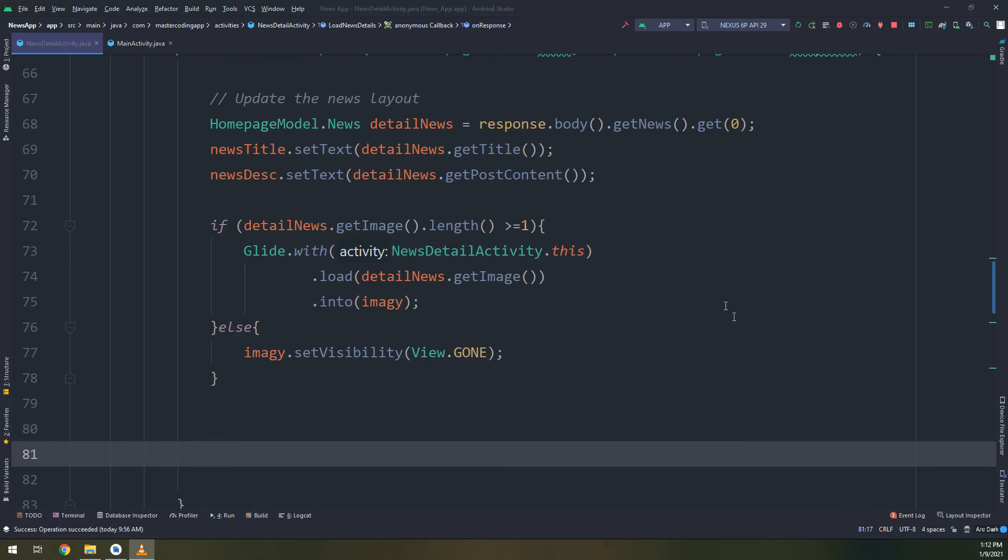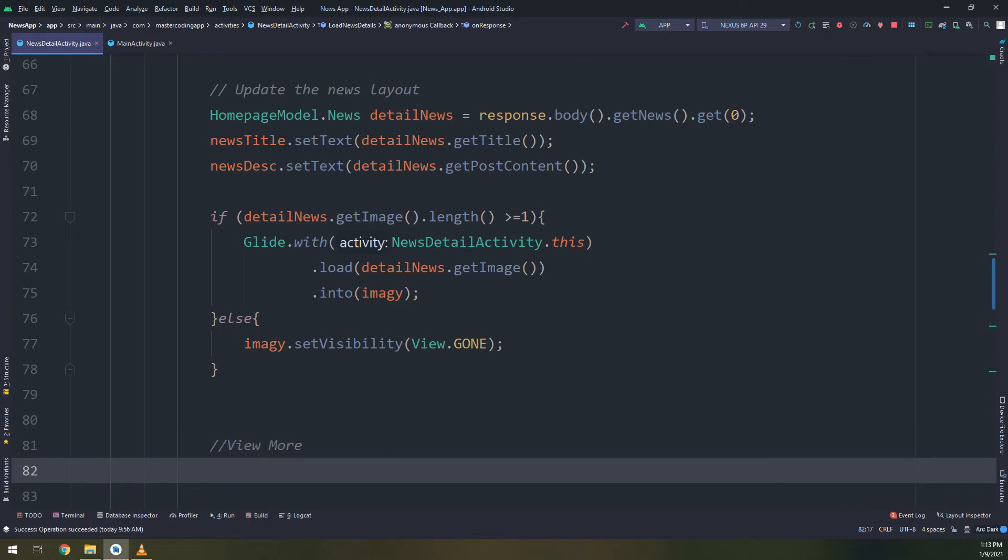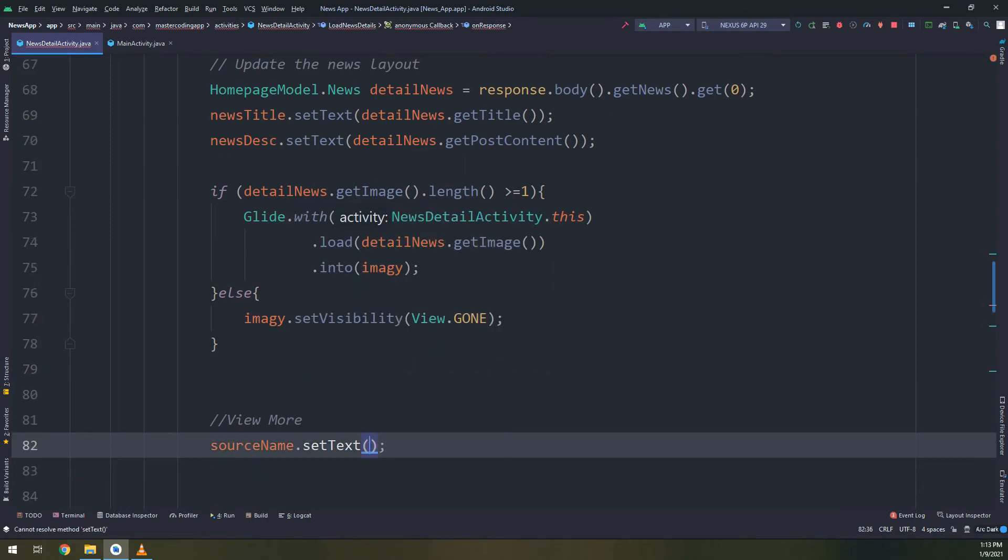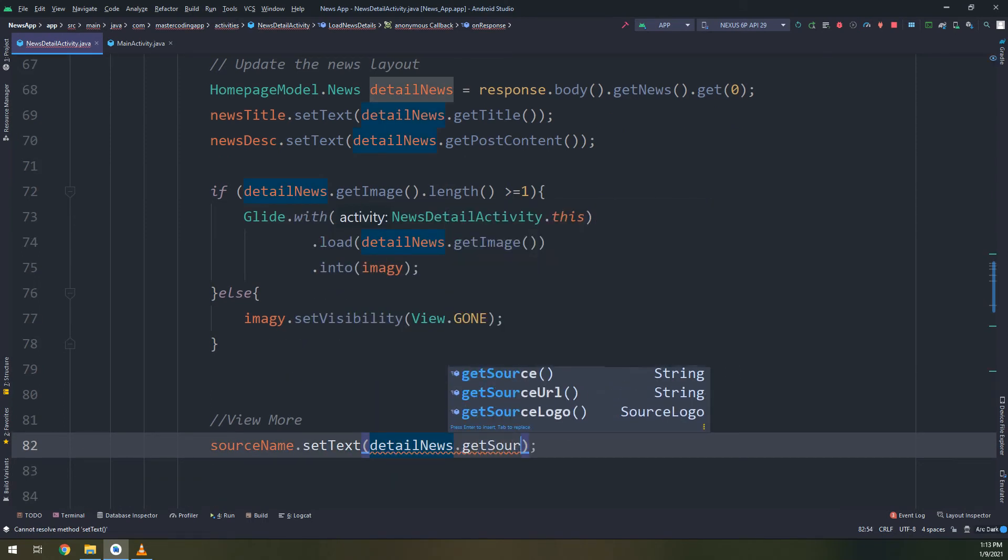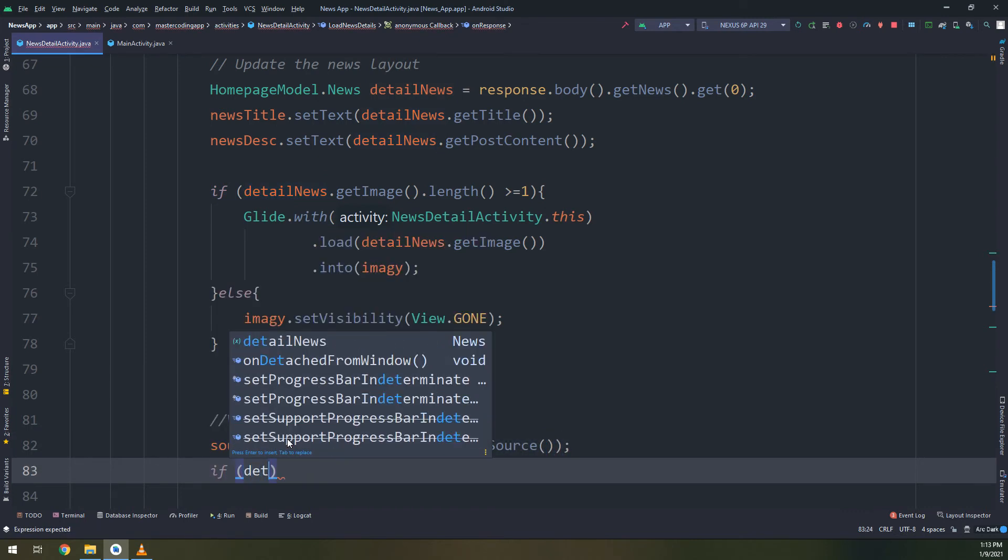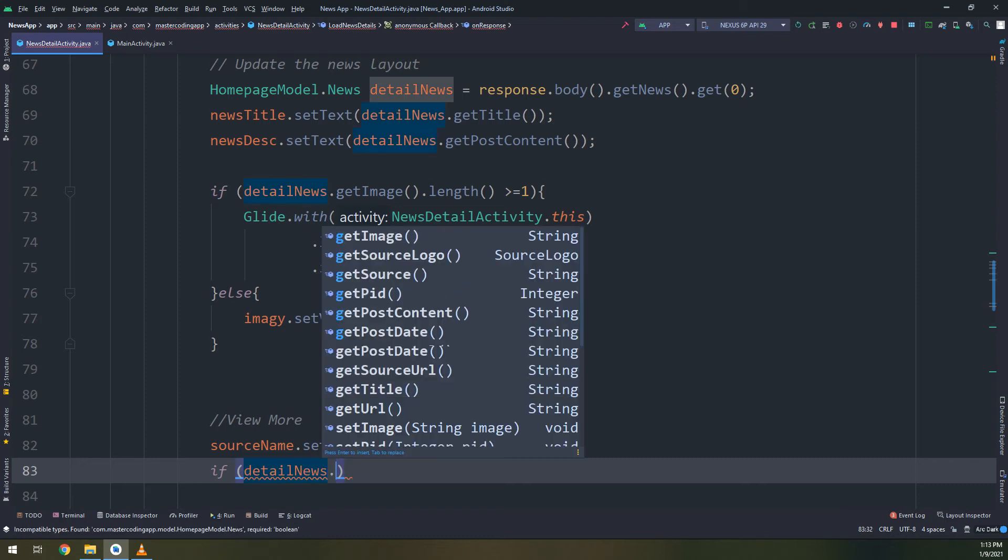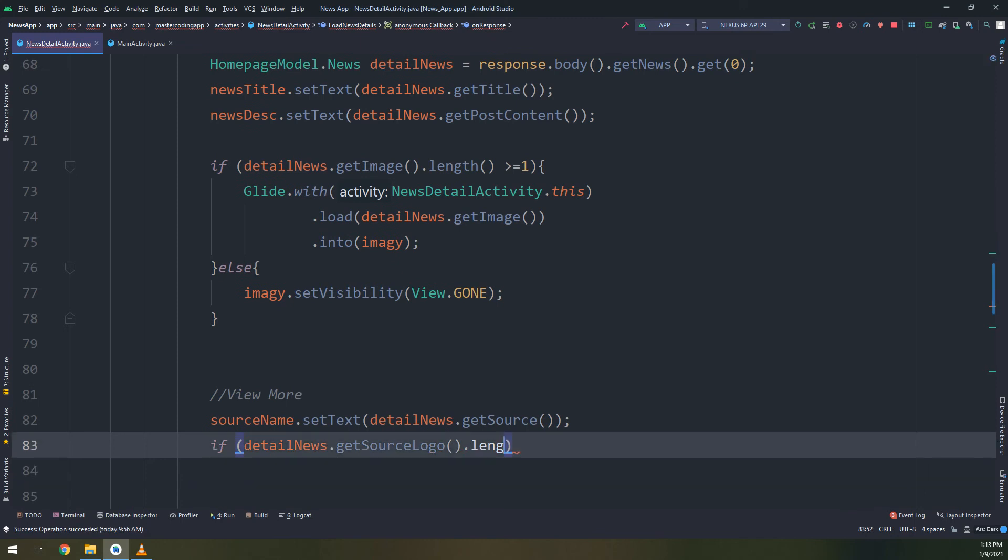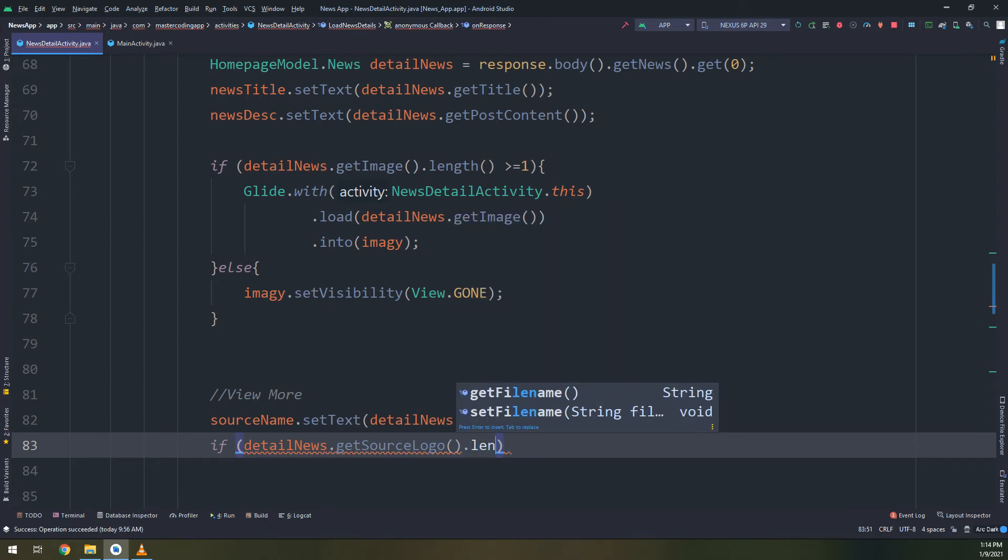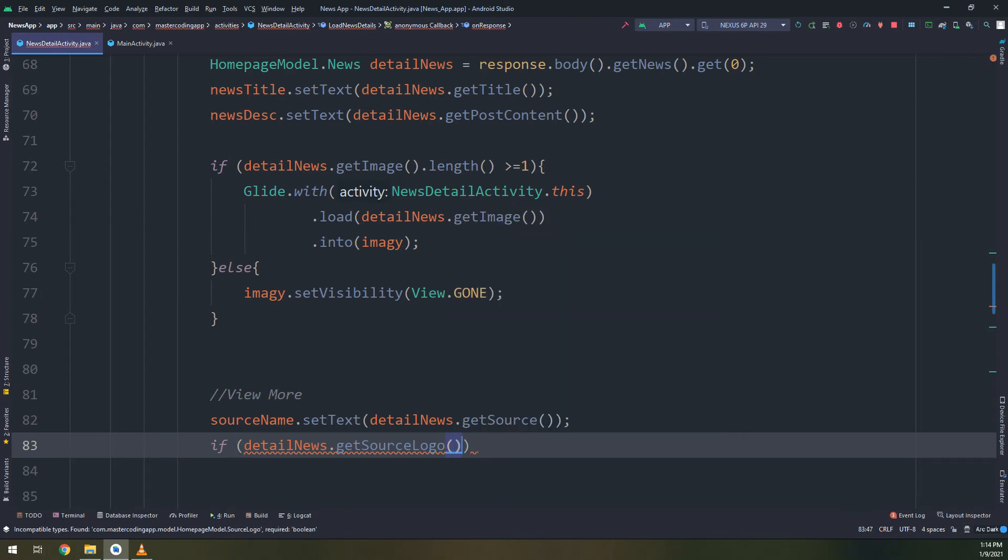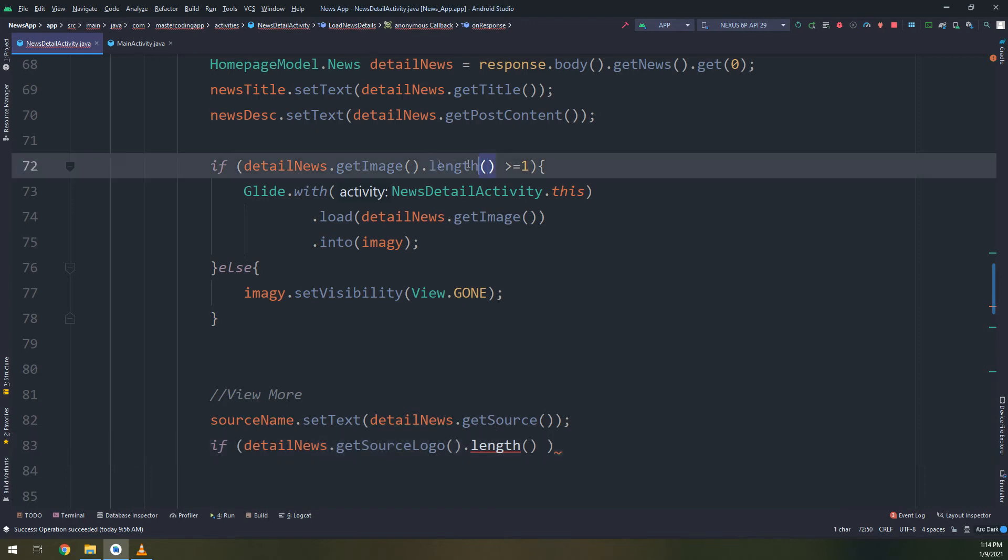Now let's check for the view more button. First I will create a source name here, set text. I will get the source name text view and put it as get source. If details news dot get source logo does not equal to null, maybe it will work.